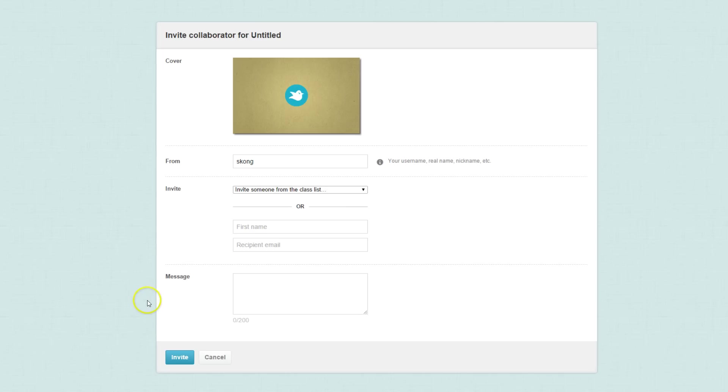When you click Invite Collaborator, this allows you to invite others to add their own pages to your story.